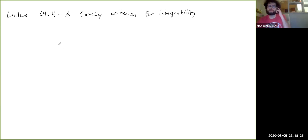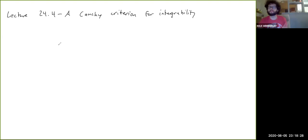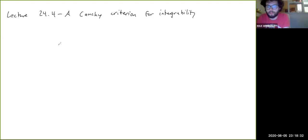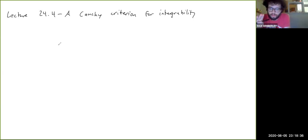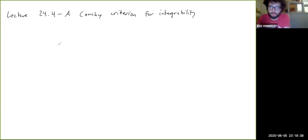We're going to formulate something called a Cauchy criterion for integrability. It's basically a formalization of the idea that if you can make the upper sums and the lower sums arbitrarily close together, then the integral should exist.